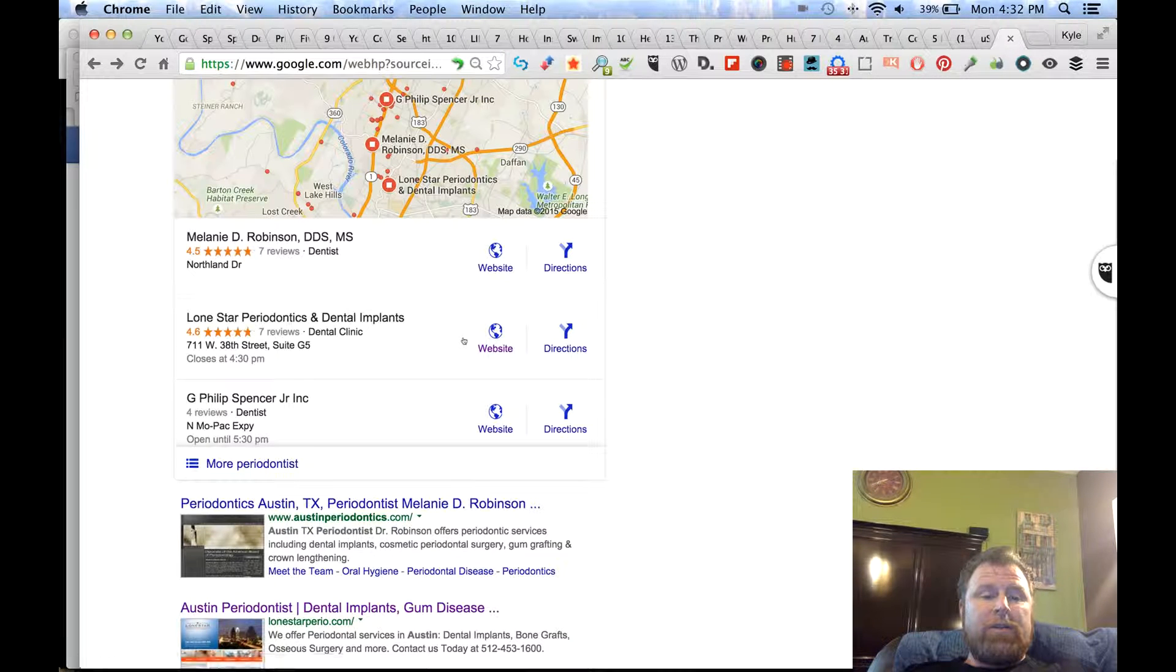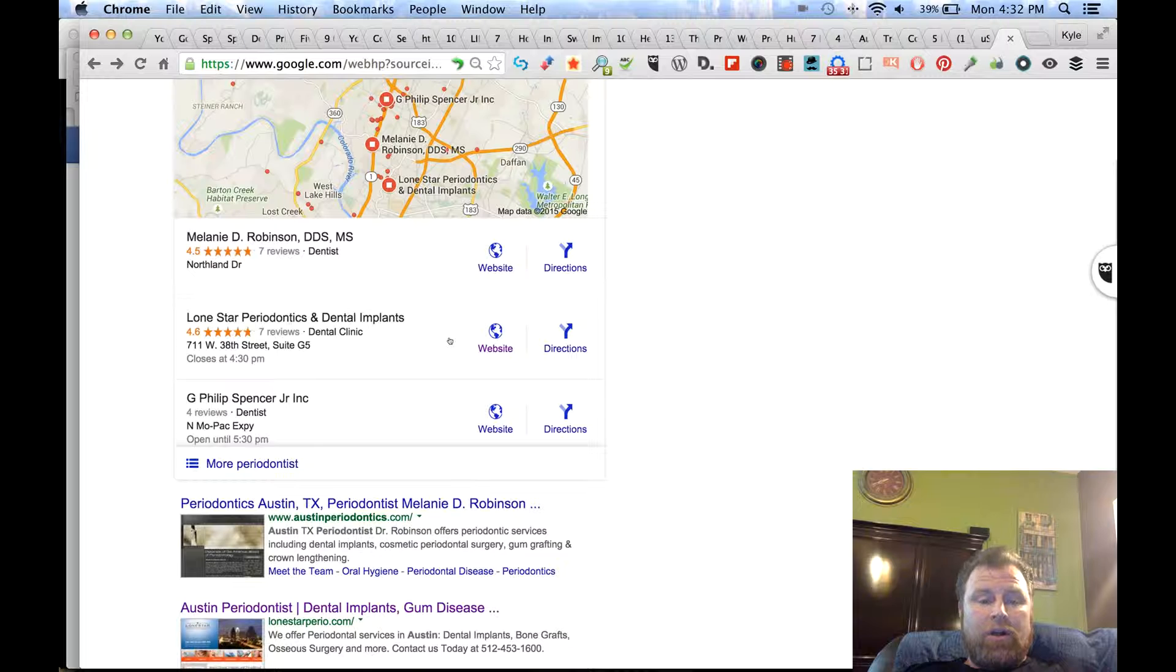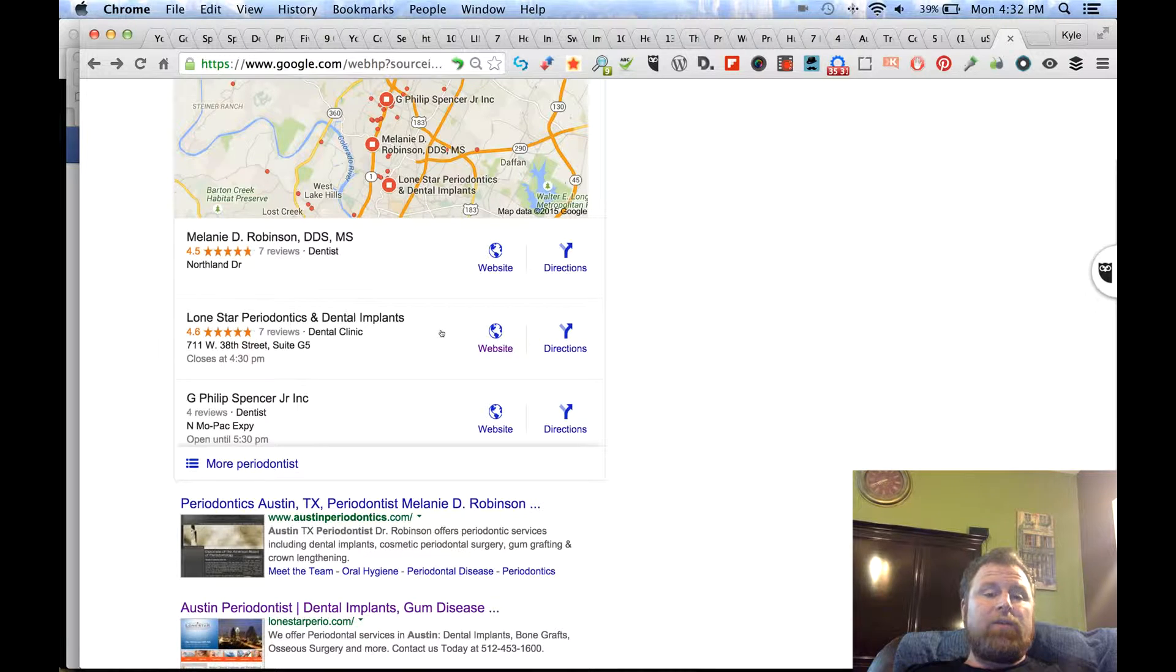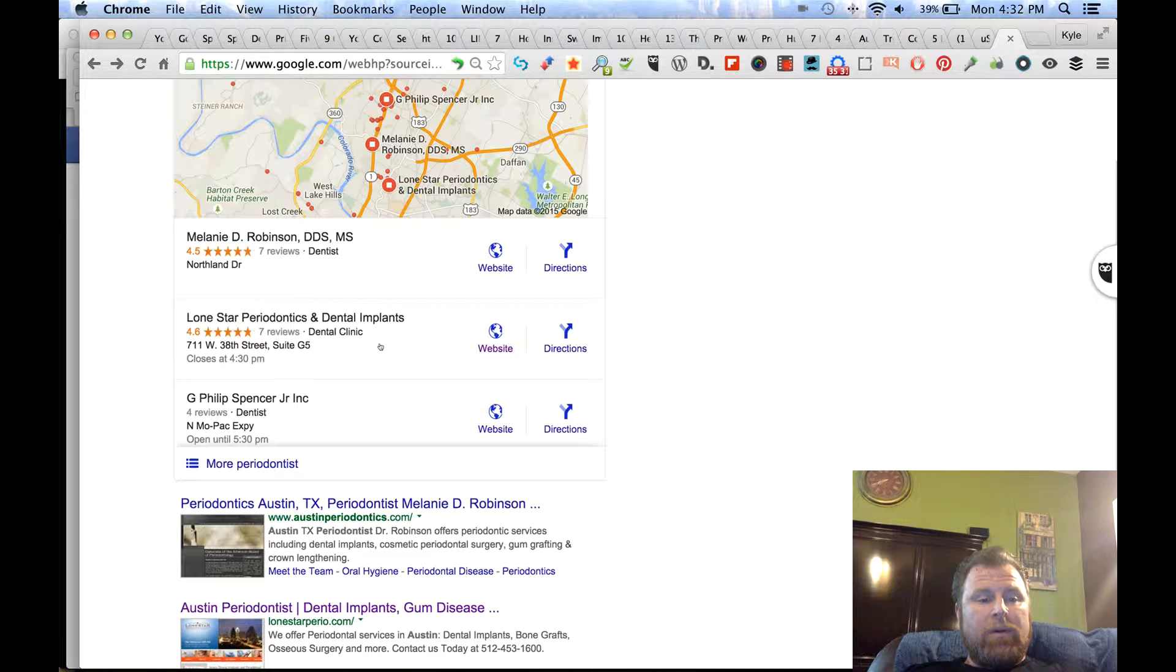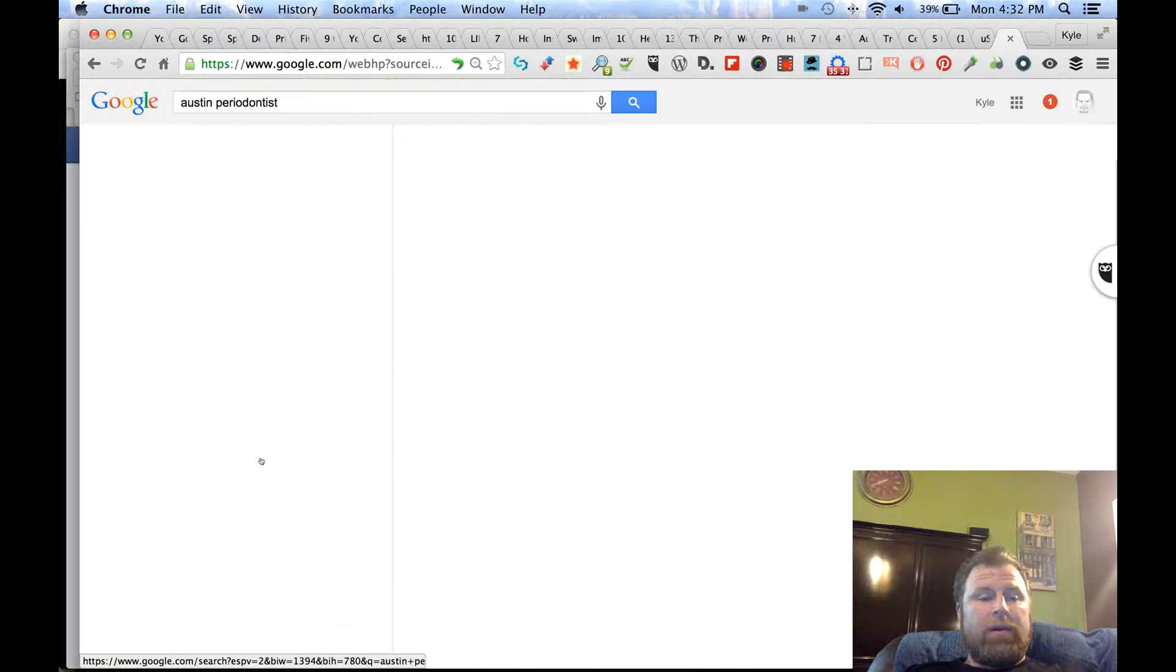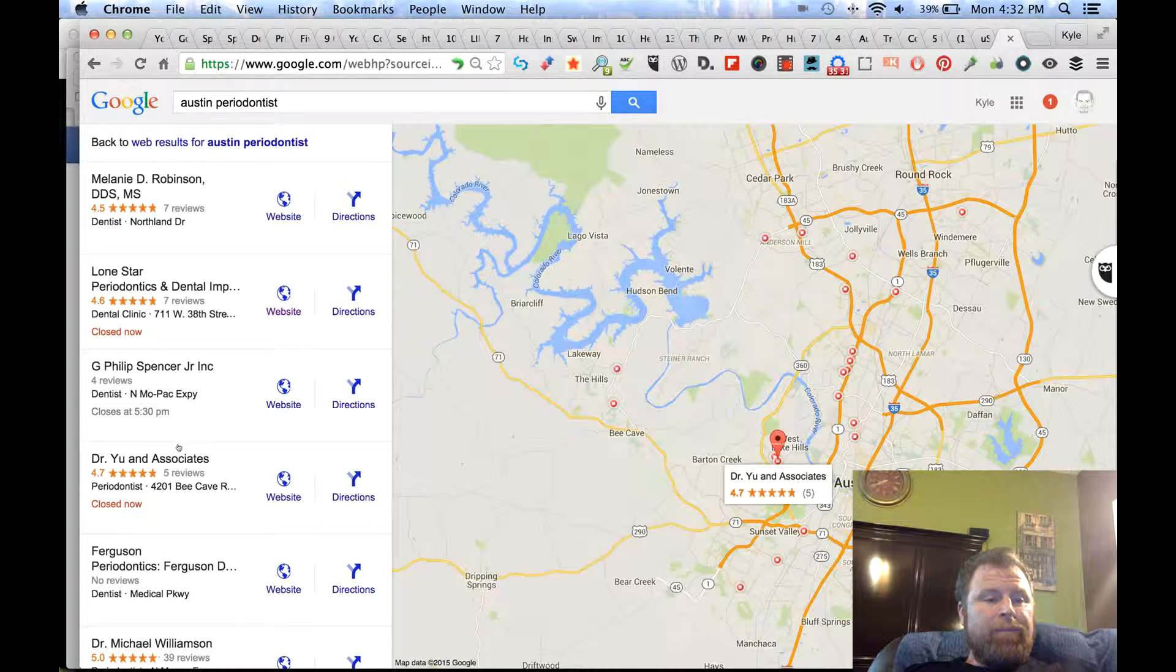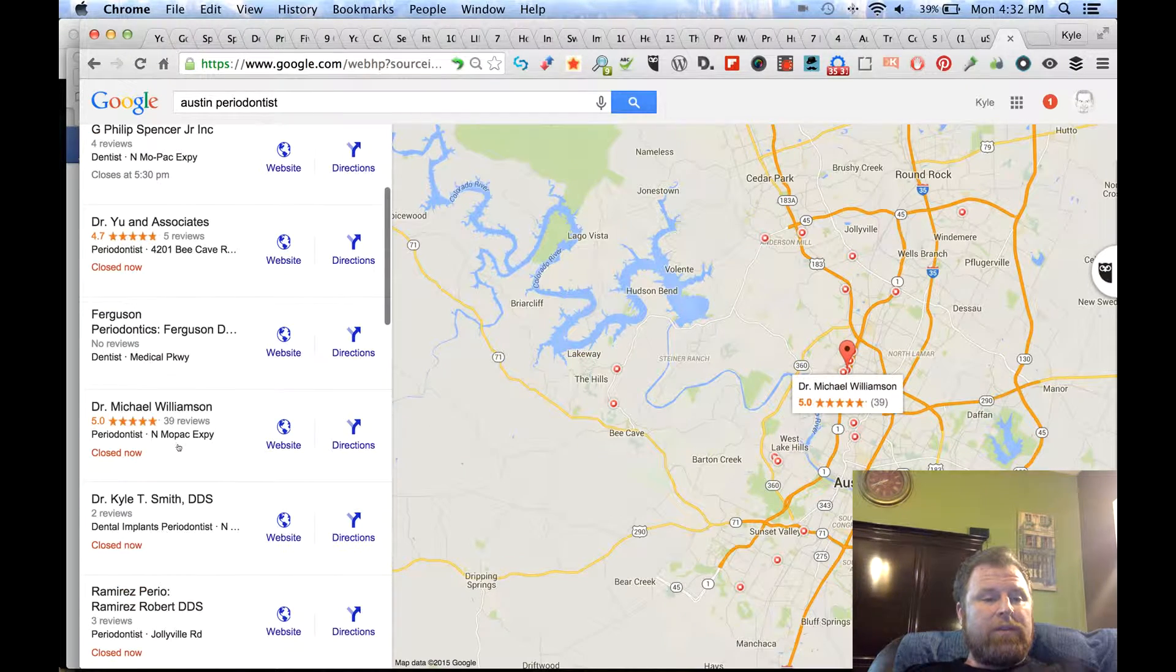You will see there's a website and directions here, but guess what? There's no phone number. There's not even a click-to-call on the desktop version or a phone icon that you can click to find the phone number. The first idea is, well, maybe we need to come down here to more periodontists—maybe they have the phone number there. But guess what? There's no phone number here either.